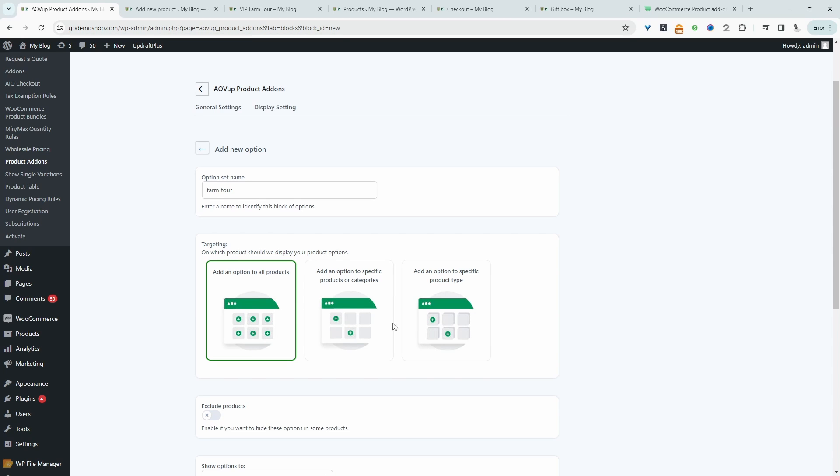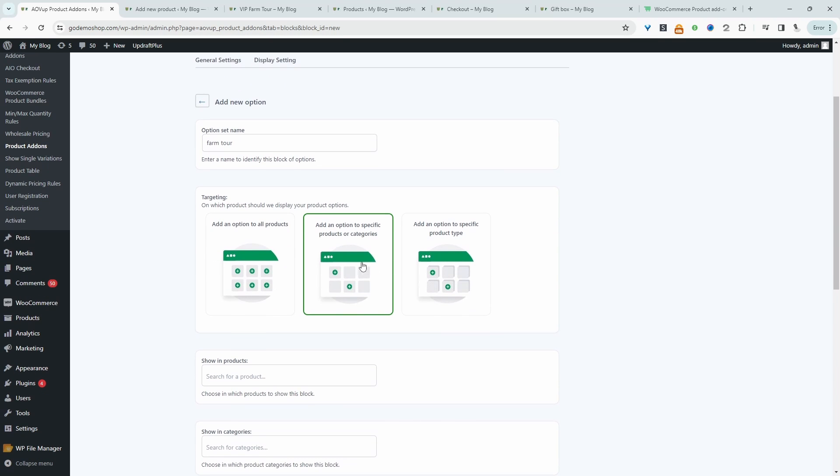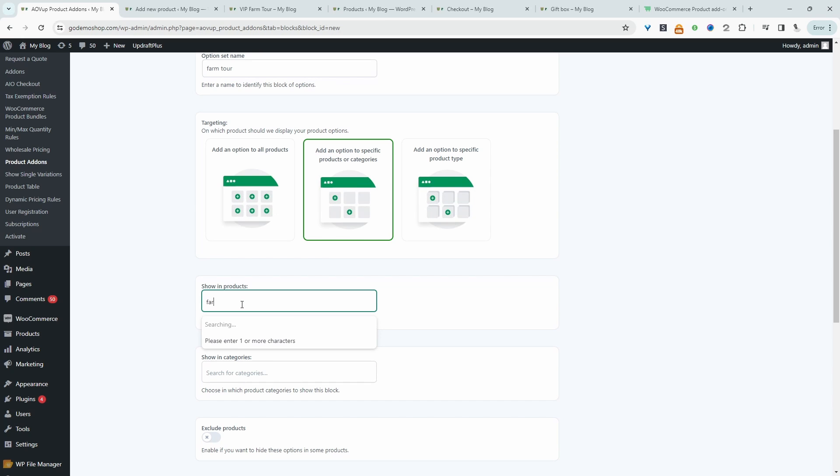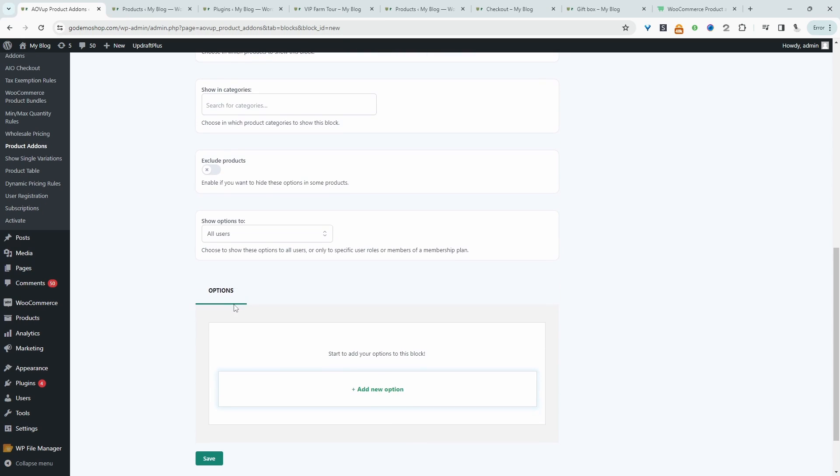And then we get to choose which product we're going to apply this to. So we can apply to all products, specific product or category, or a specific product type. So we'll select this one here, specific product. And then we can go ahead and search for our farm product. Again, it's this product here. So now we'll go ahead and configure the additional options.